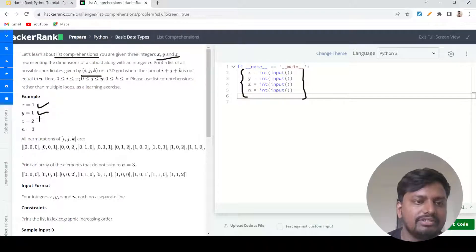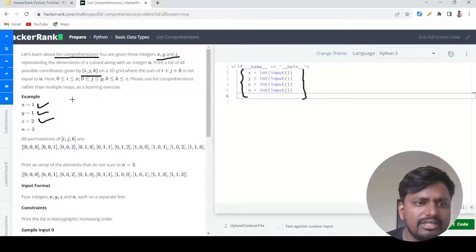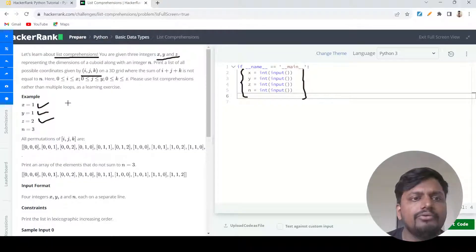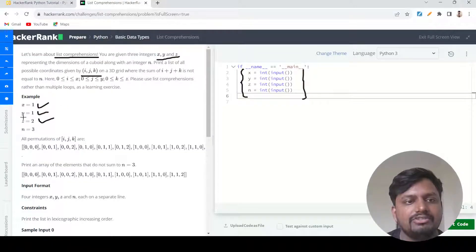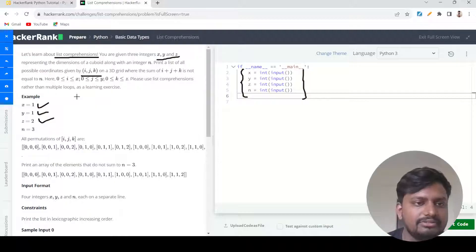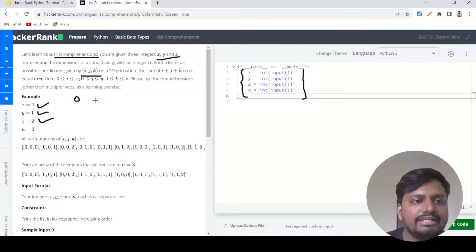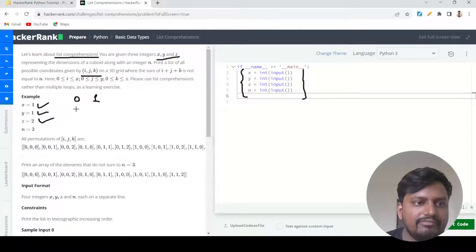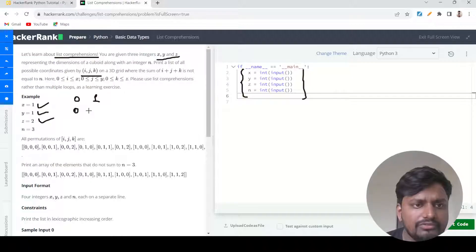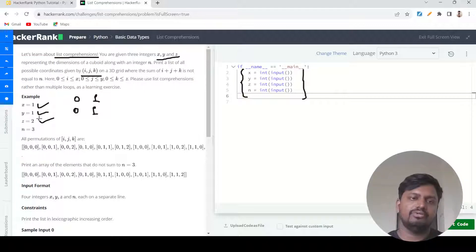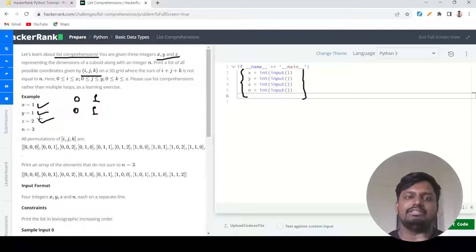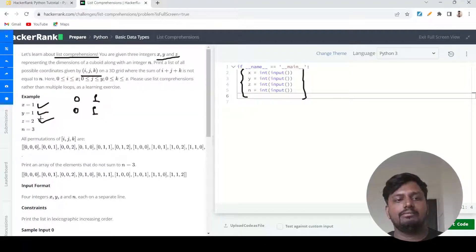What they are going to give us is three numbers: x as one, y as one, z is two. You need to create coordinates based on these three numbers. If they have given x equals one, you need to consider two numbers: zero and one. For y equals one, you need to again consider two numbers. Basically, you start from zero and go till that number itself.